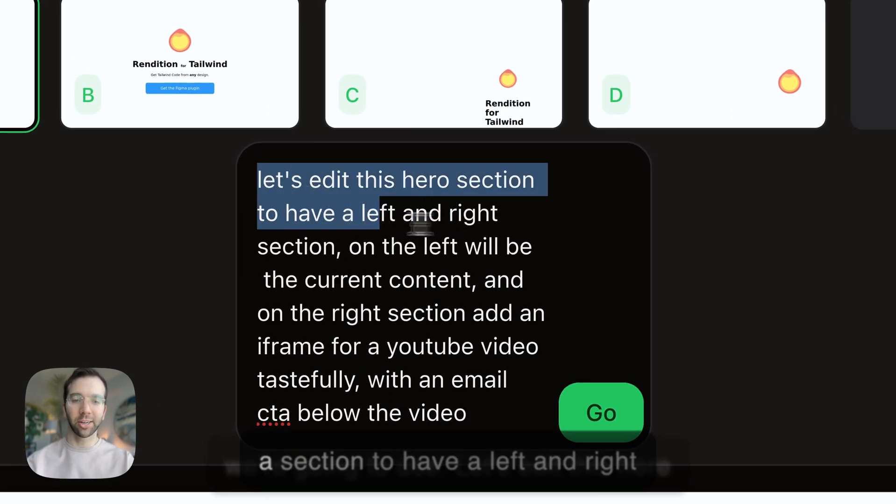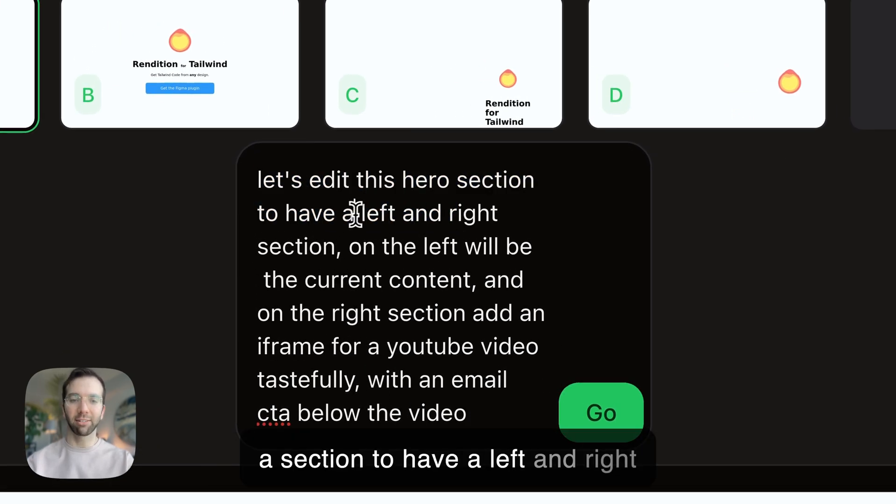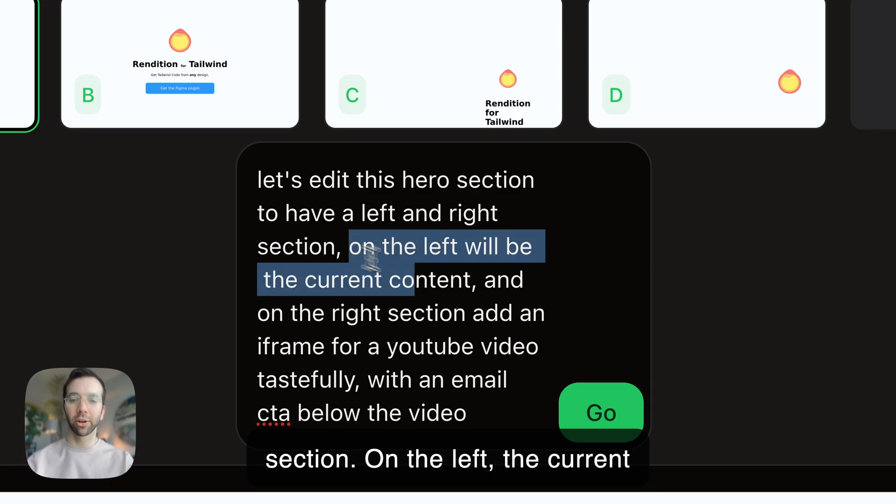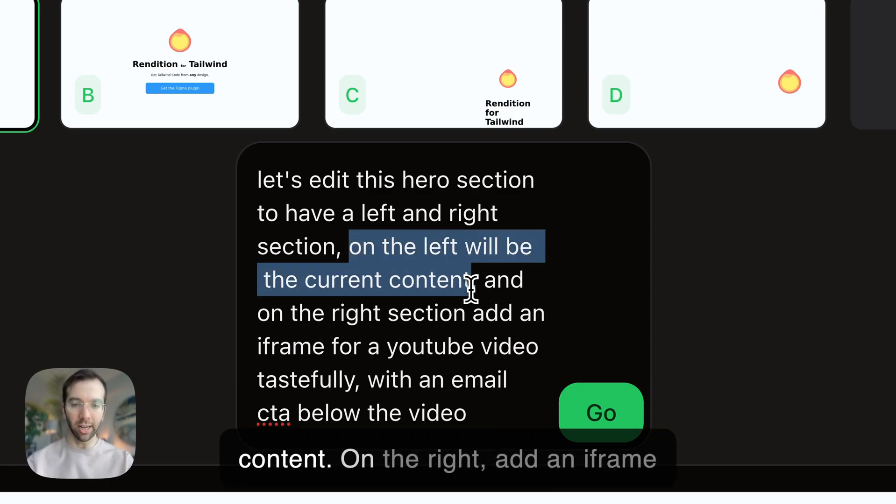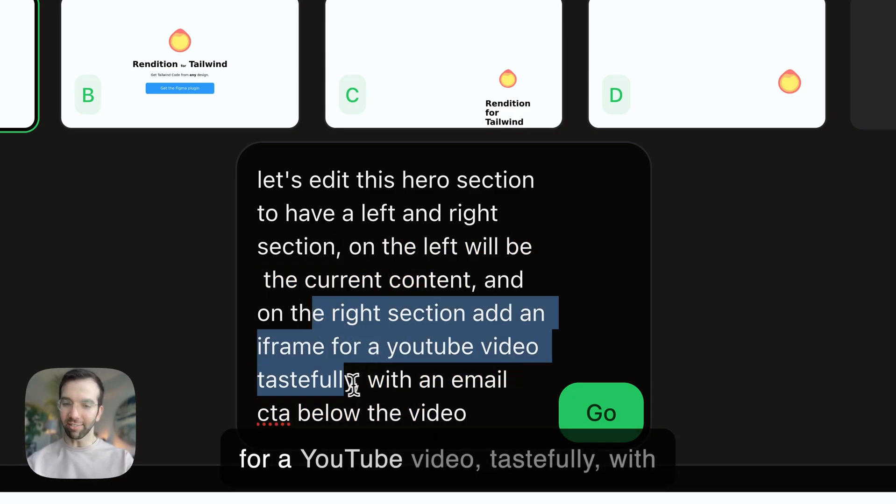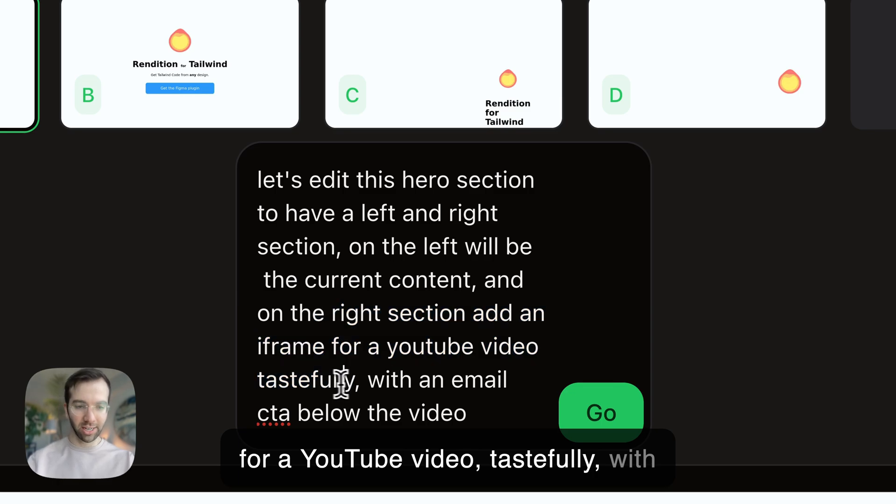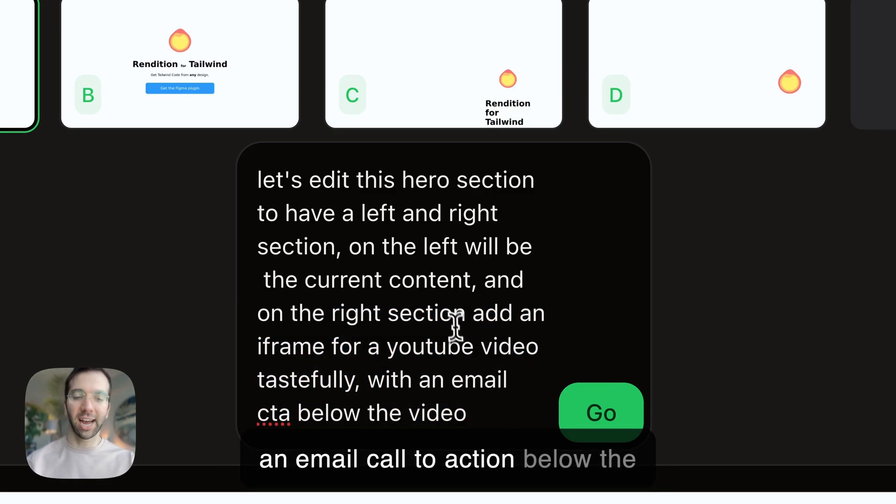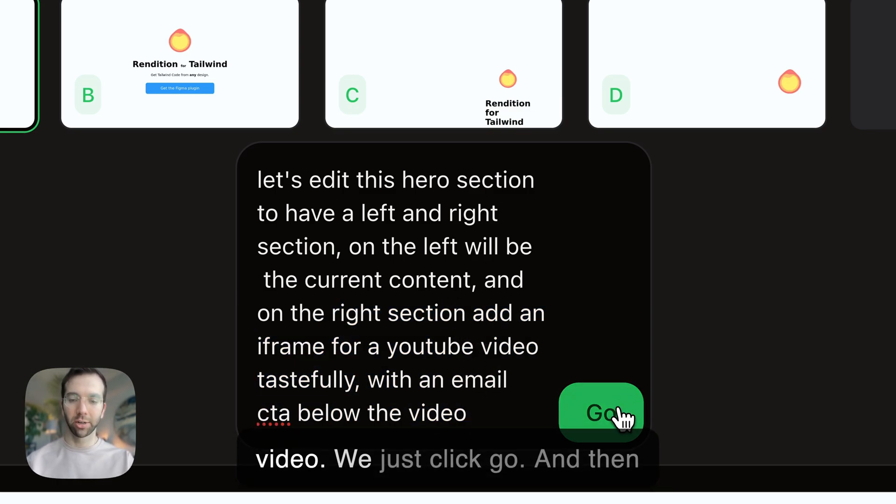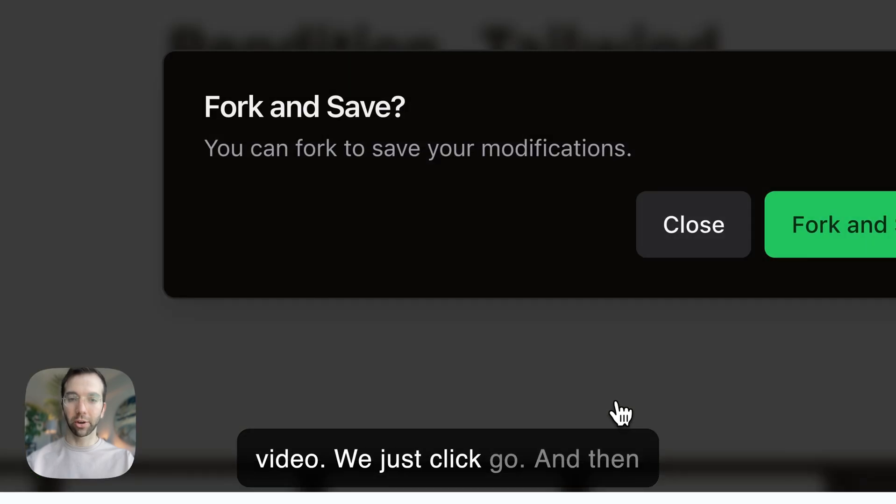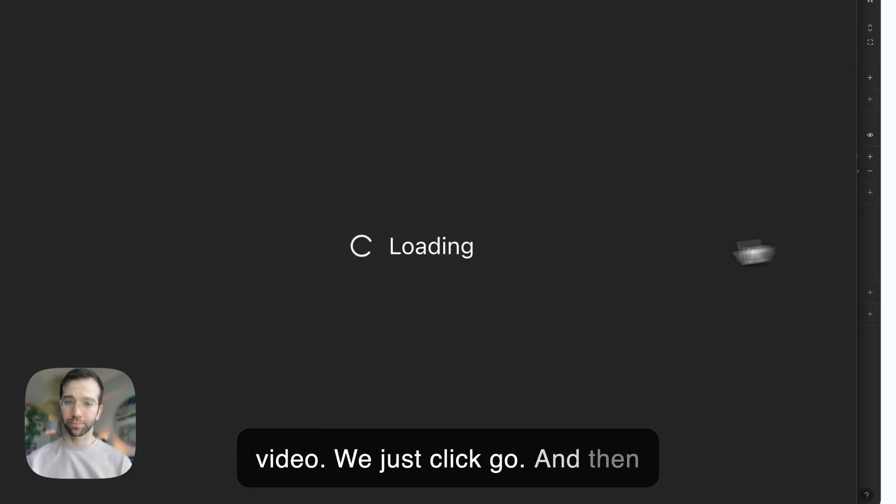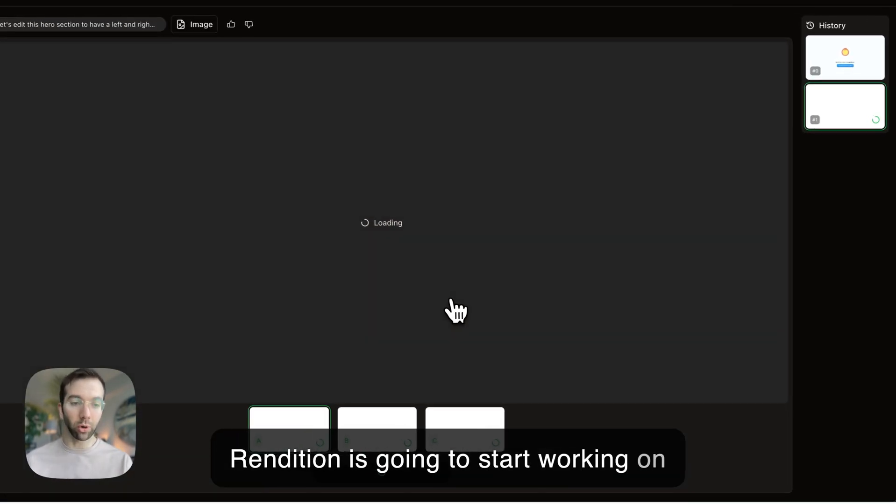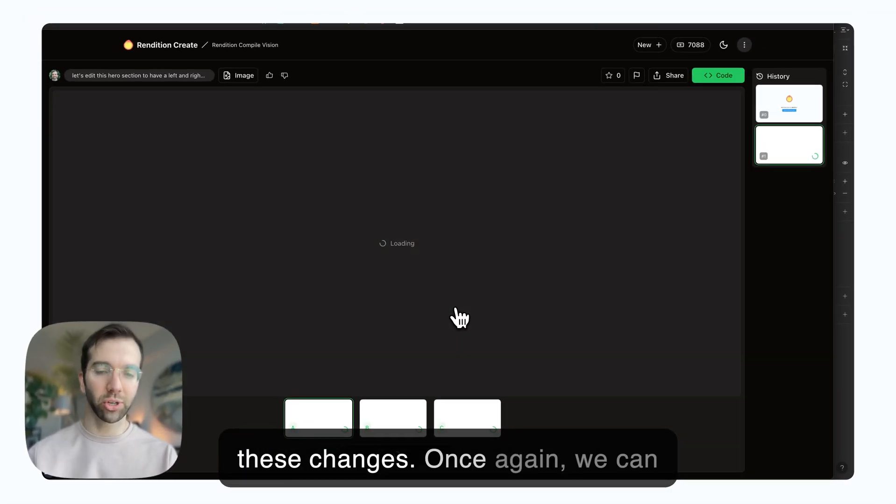Let's edit this hero section to have a left and right section. On the left, the current content. On the right, add an iframe for a YouTube video, tastefully, with an email call to action below the video. We just click go, and then Rendition is going to start working on these changes.